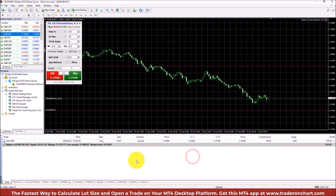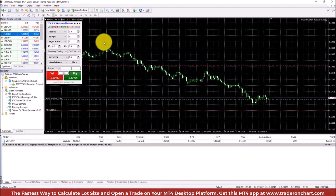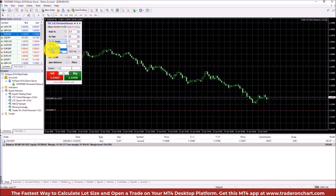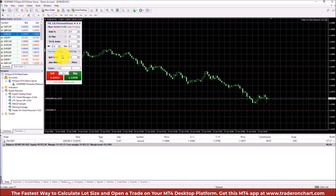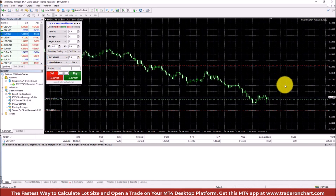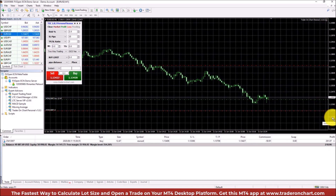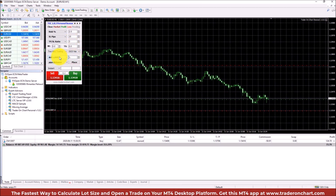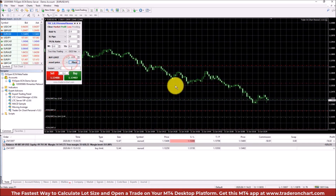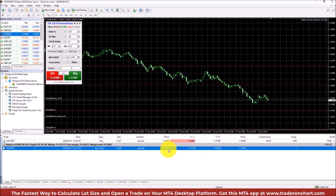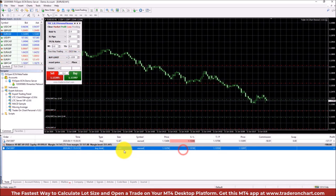It beautifully calculates the lot size and everything for the 2.5% risk. There's also an option used mainly by scalpers: take profit in seconds and take profit at an exact price. For pending orders, you choose what you need — for example, open a Buy Limit, which means buying below the actual price. I set the price to 1.30250, click Place, choose exact price, and it places the buy limit at exactly that price, automatically calculating lot size, stop loss, and take profit.